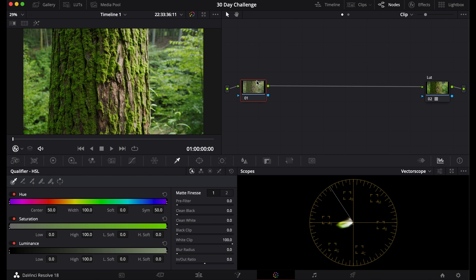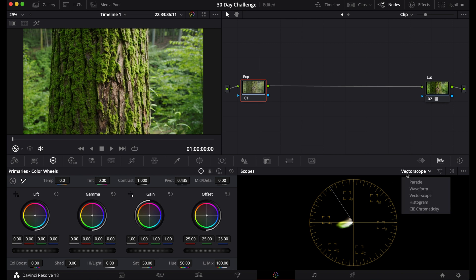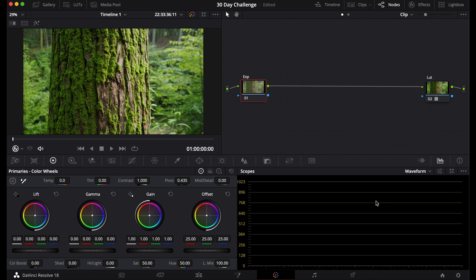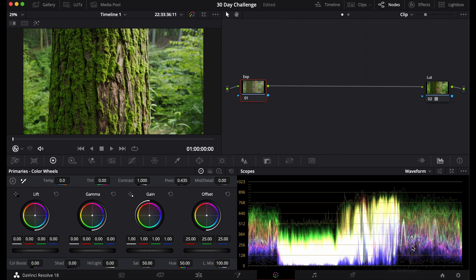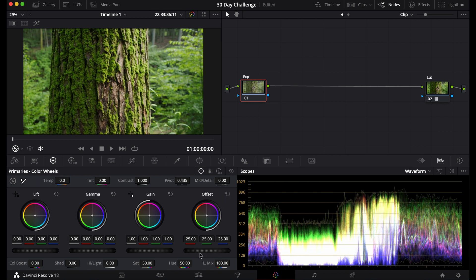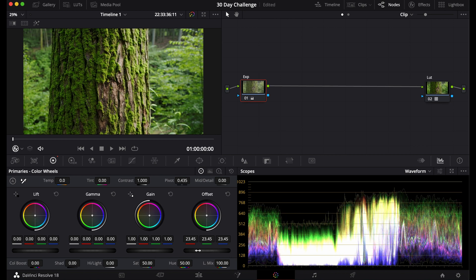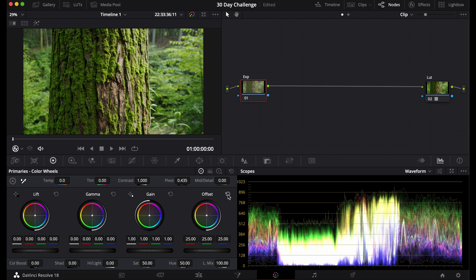The first step you're going to do is place a node in front of your LUT or your Rec.709 conversion and name it Exposure. There's a few ways you can edit the exposure. Number one, you can go to this tab and go to the waveform and see where your exposure is sitting. The first way is the color wheels and what you can do is bring up or down the offset in the color wheels to adjust the exposure.